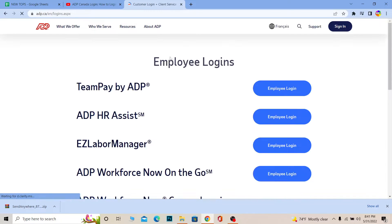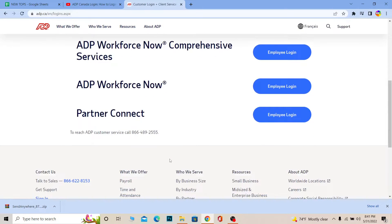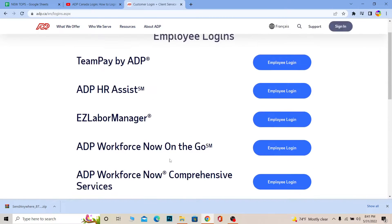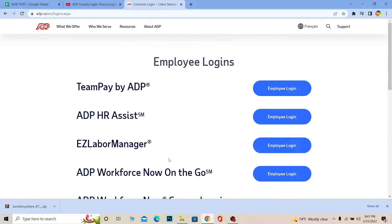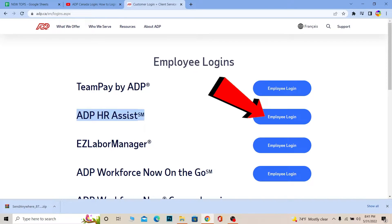It's going to show you all the portal options. From here you want to choose which portal you want to go to. For example, if you're a human resource assistant and you have an HR assistant account in ADP, you'd select ADP HR Assist. Then click on Employee Login and it will take you to the login portal for that. You need to choose whichever position you have.